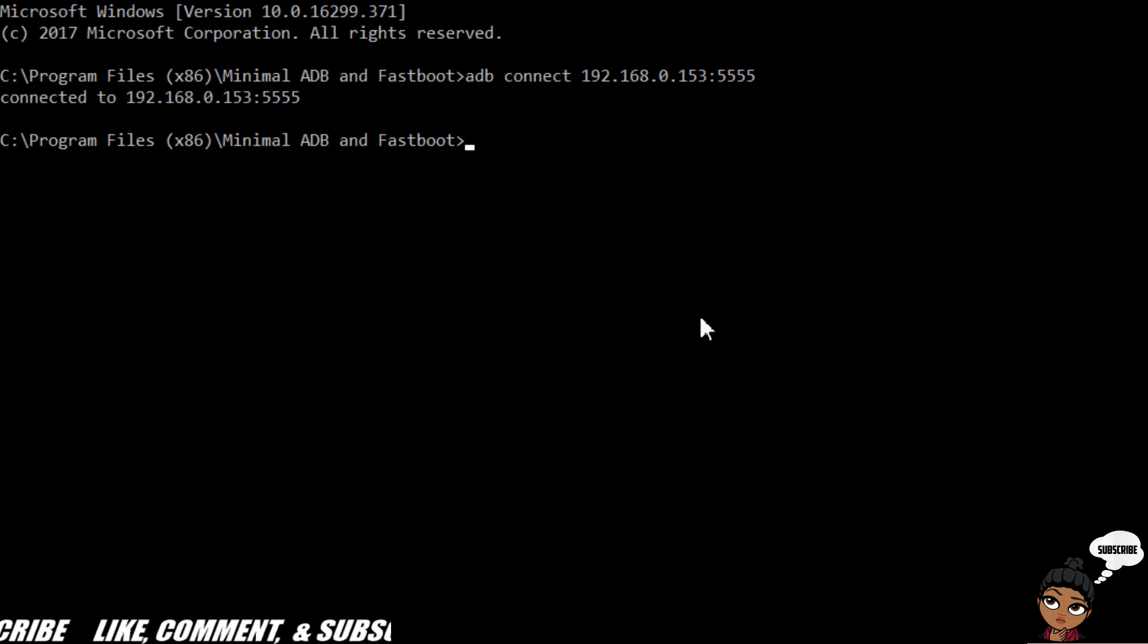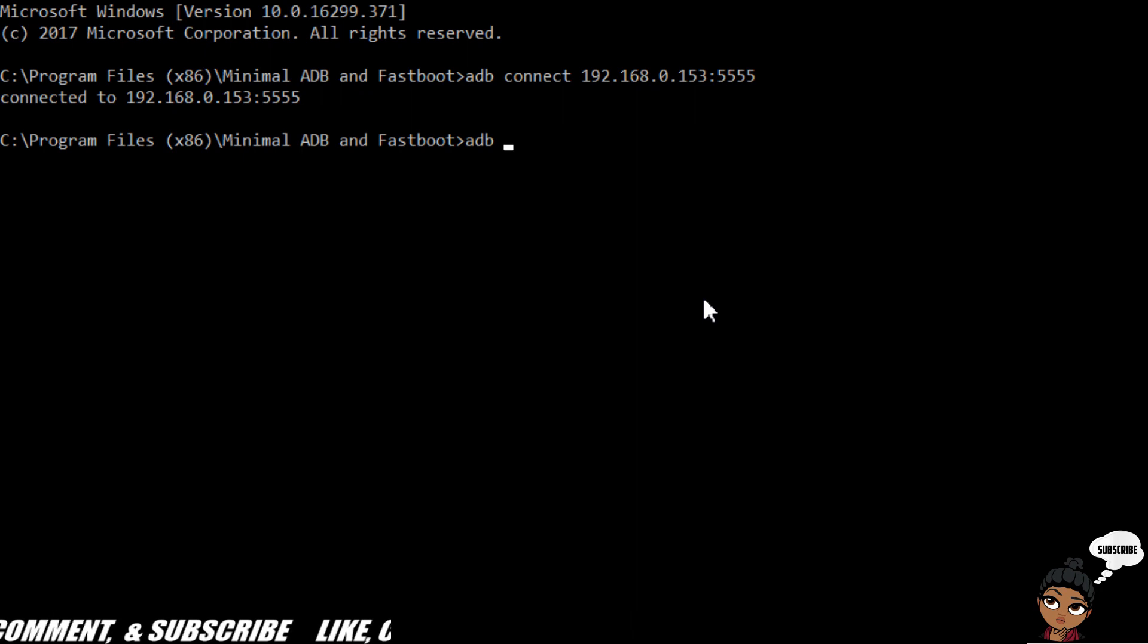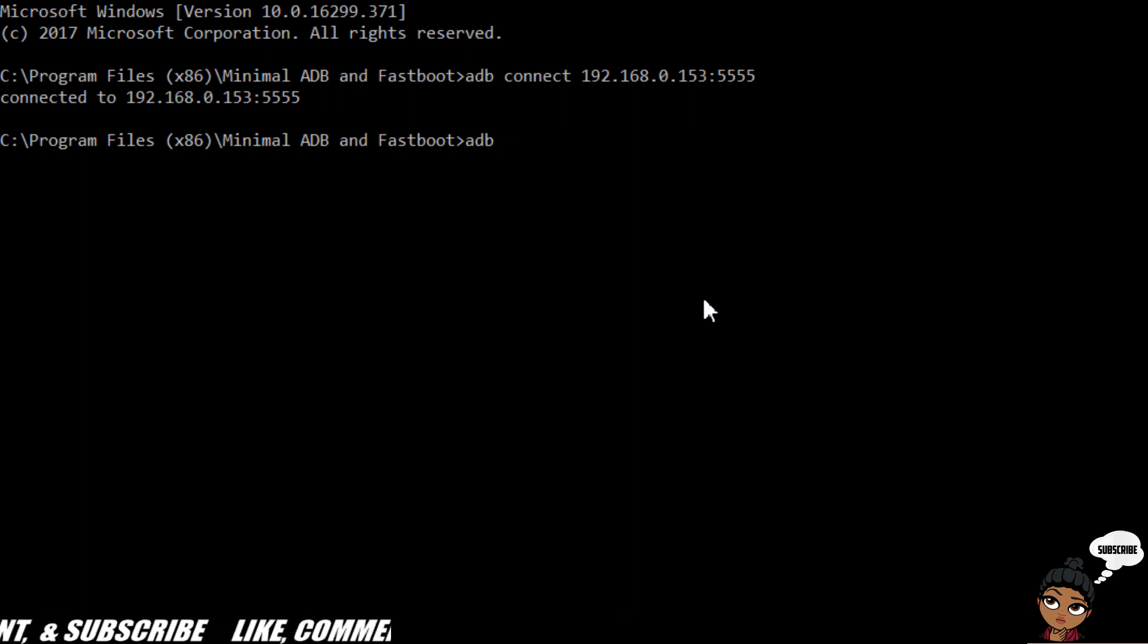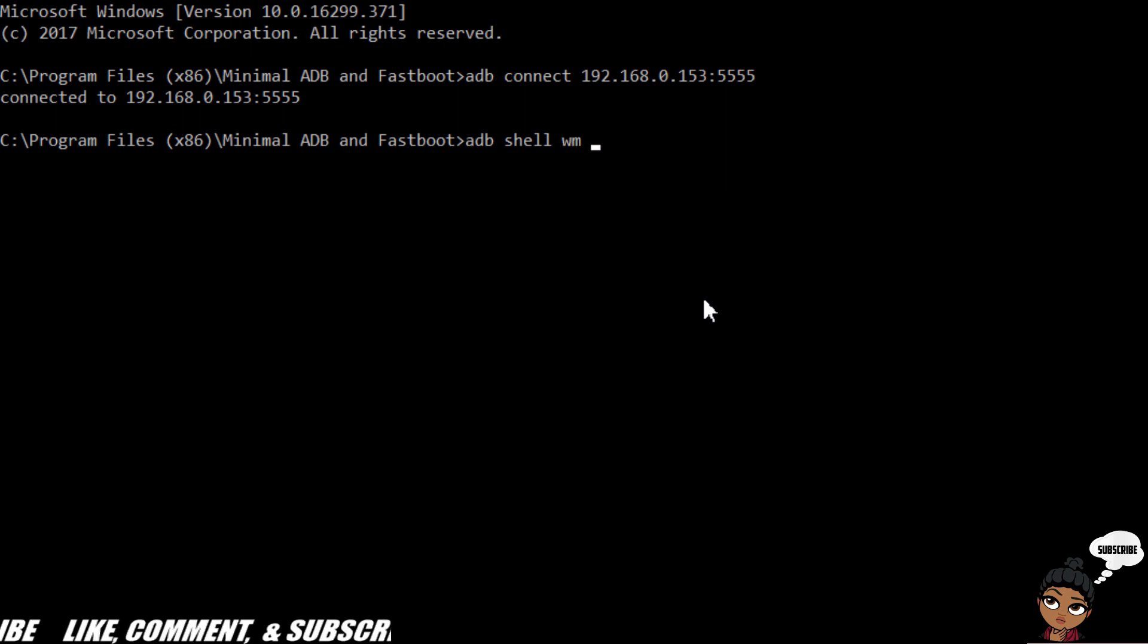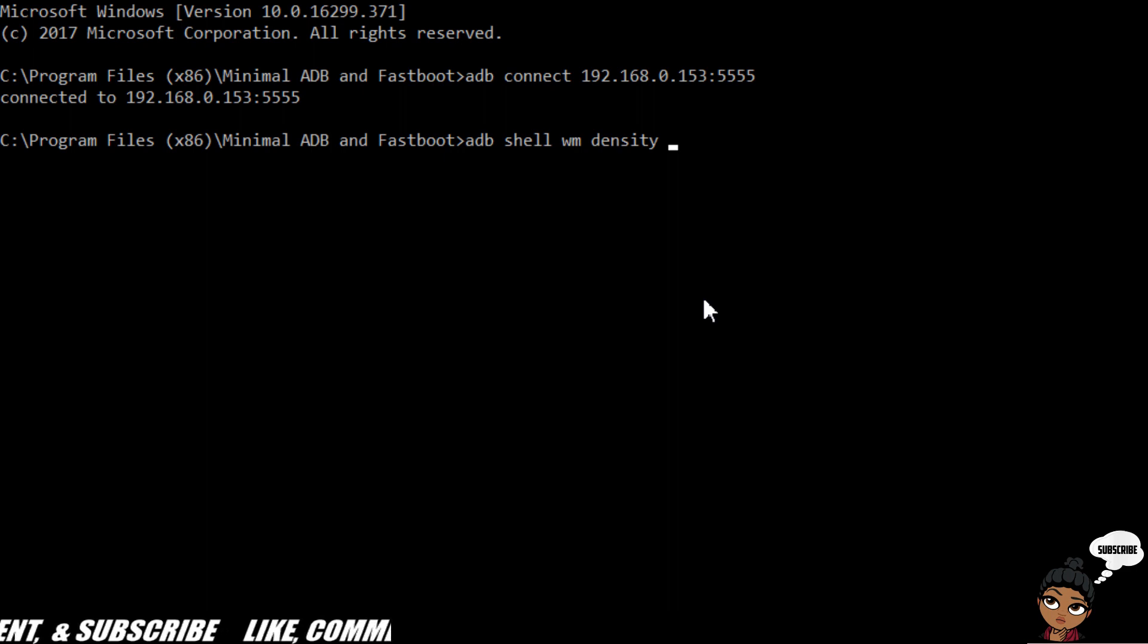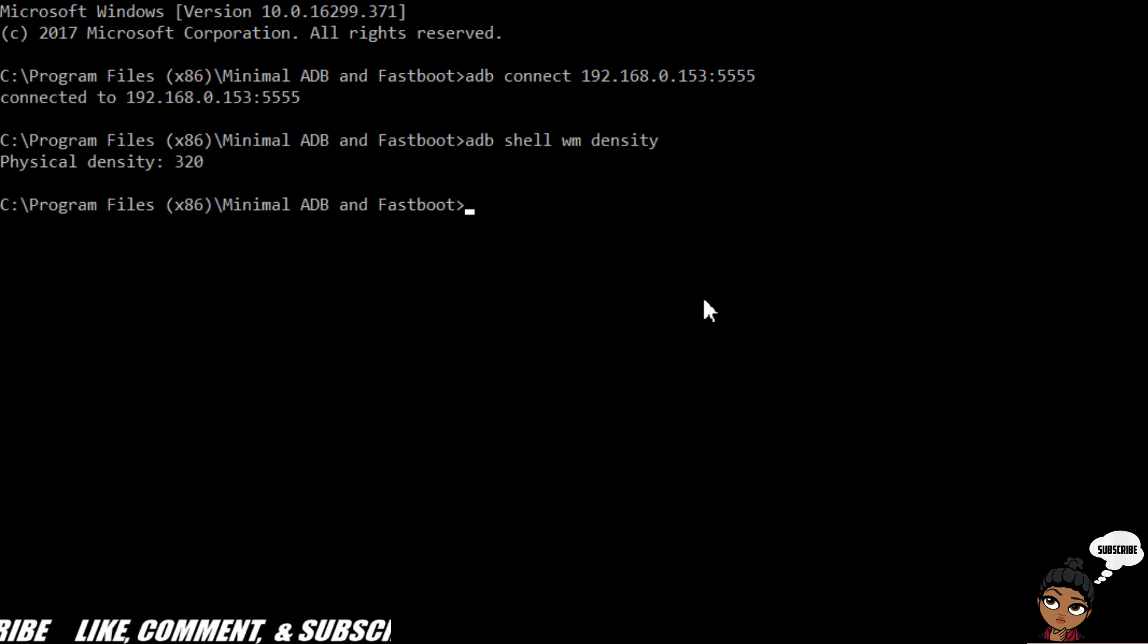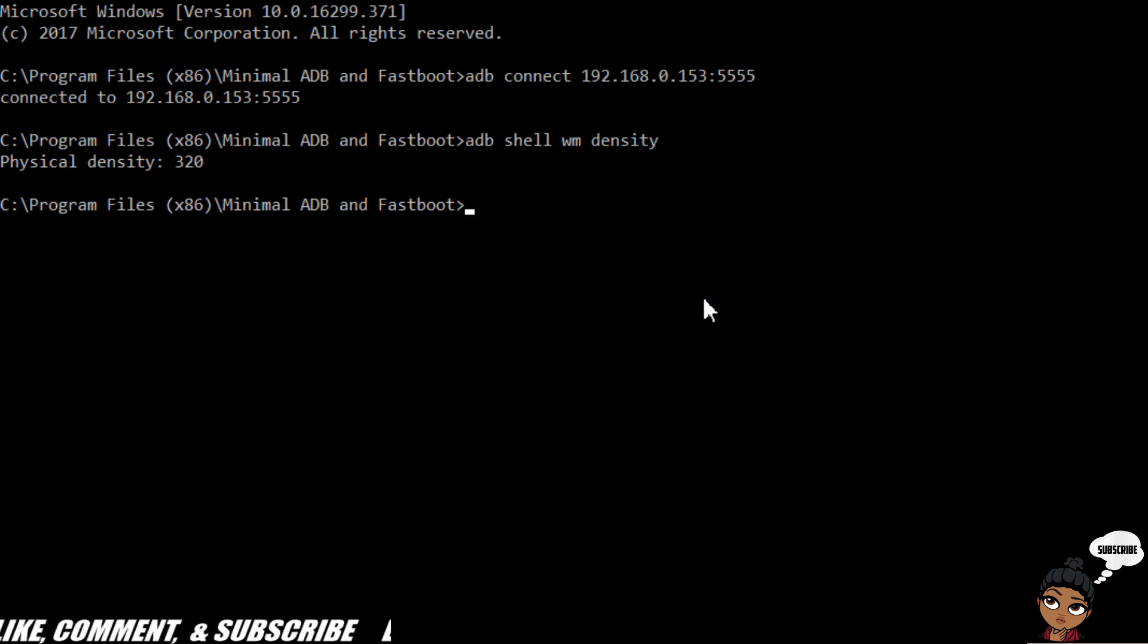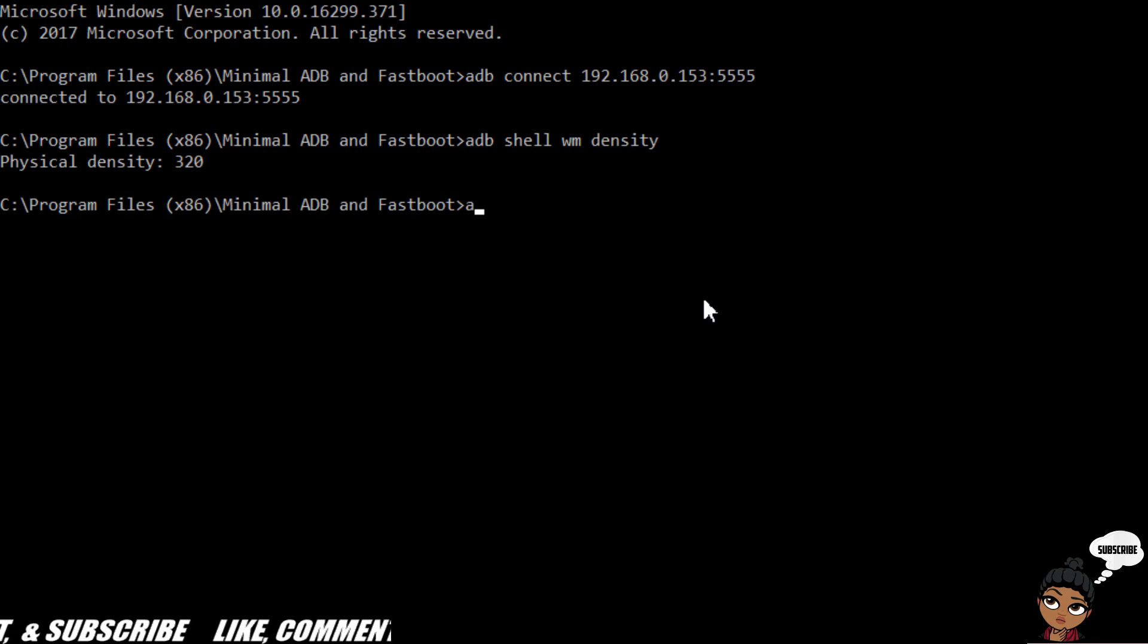We'll type in ADB shell wm density. You can type this in and hit enter, and it's going to tell you what it's set at right now. The physical density is shown right here.